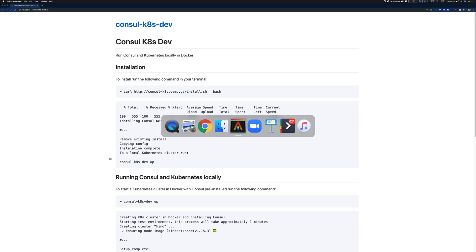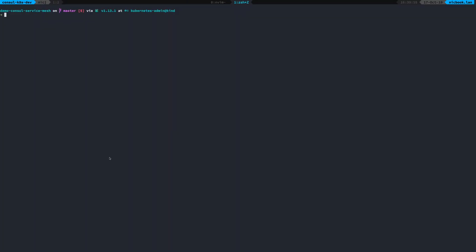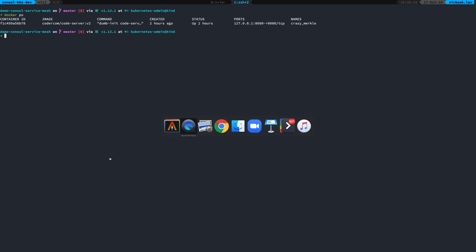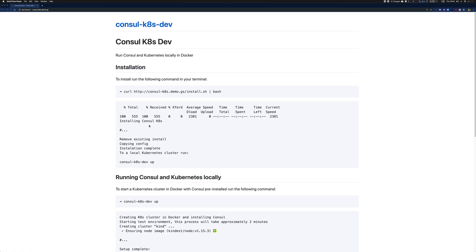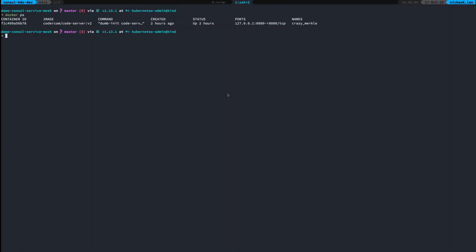So I've got my terminal open. If I run Docker PS, there's just one container running there. What I'm going to do is install the console.k8s.dev tool, and I can do that just by using this curl command.